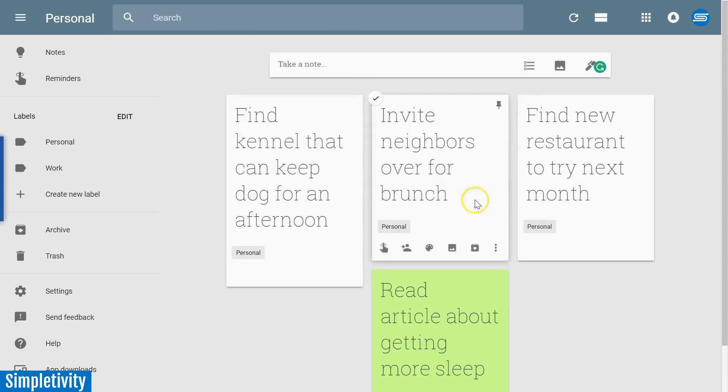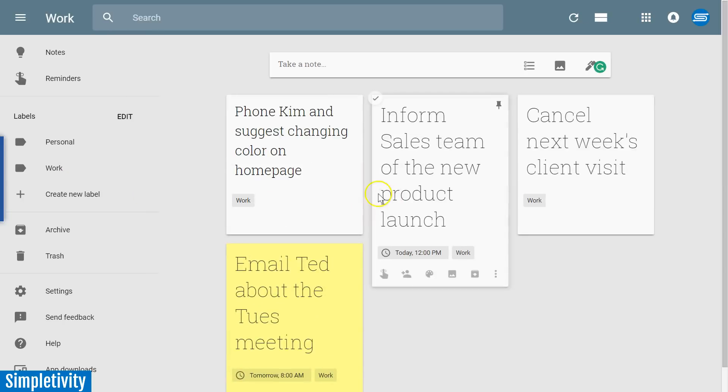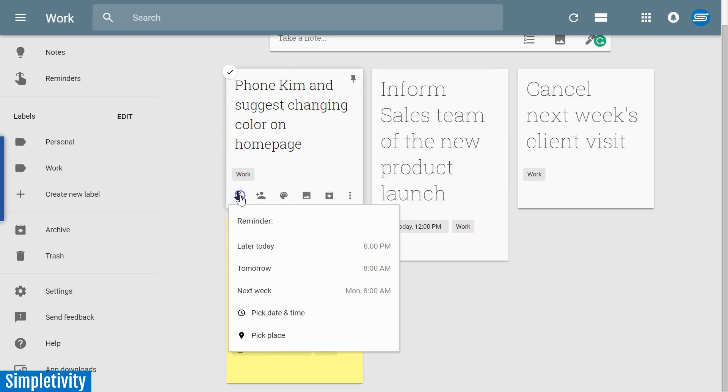Now there's one other advantage of using the individual note level for your tasks, and that is that you can add reminders to any tasks that you want. Let's say I want to make sure that I phone Kim later today, so I'm going to set a reminder.